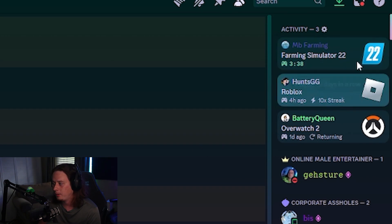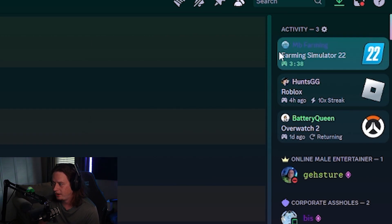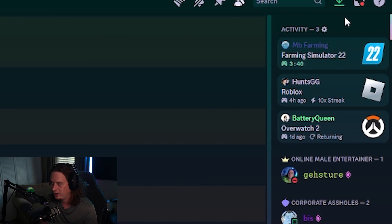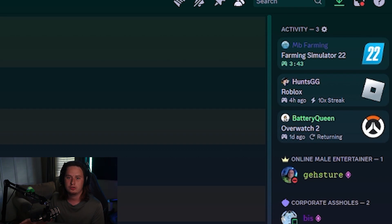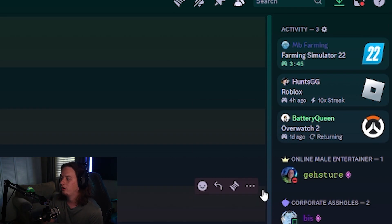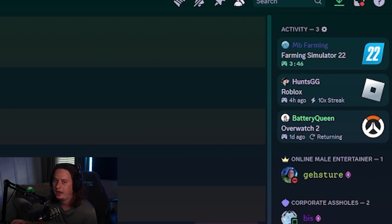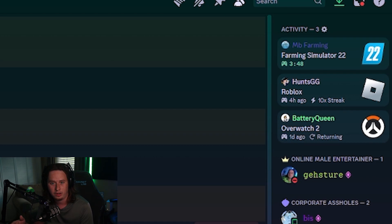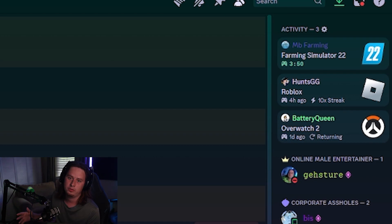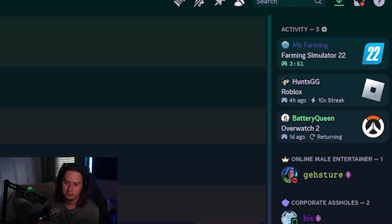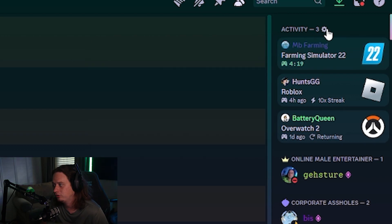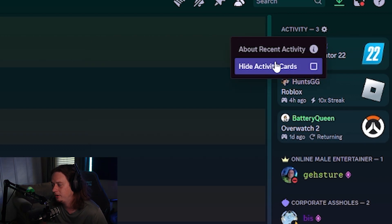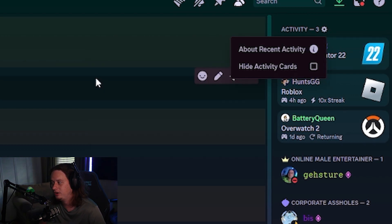Now, it's important to note other members of this server, they aren't seeing the same information. It is specially tailored to you. So it's always showing me people that I have actively communicated with a lot recently, or people that I'm friends with. If you're not a fan of having all this activity information, you can just click the settings button and click hide activity cards, and it'll go away.